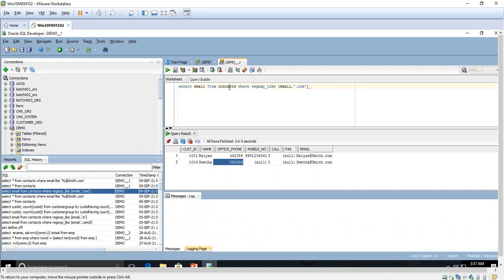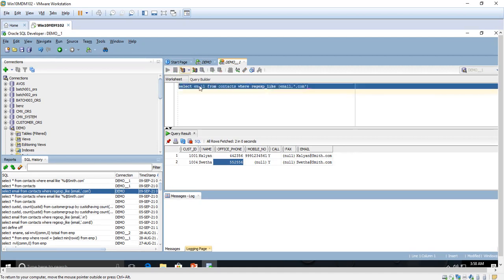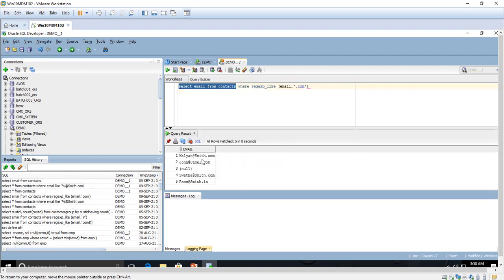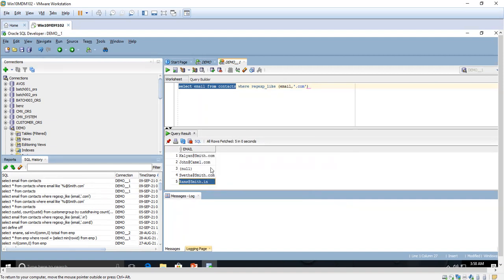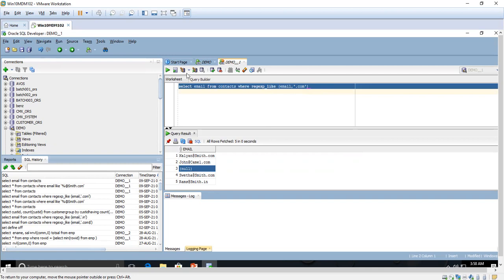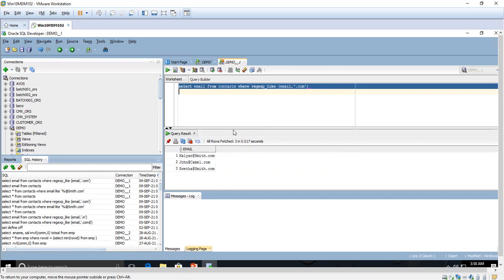Here I am going to select the email from contacts where REGEXP_LIKE on the email column checks that the email ID ends with .com. First let me show all emails from the contacts table. We can see smith.com, camel.com, smith.com, and smith.in. If we execute this query, the .in email should not appear and NULL should also not appear — only emails ending with .com. Let me execute the query.